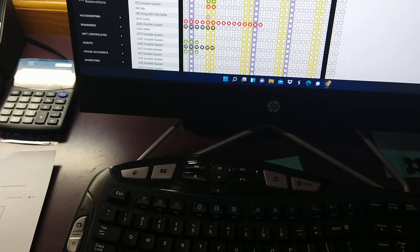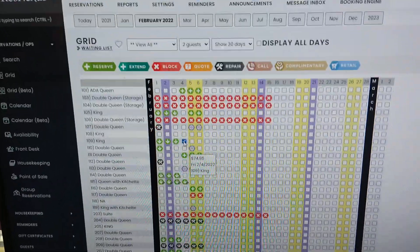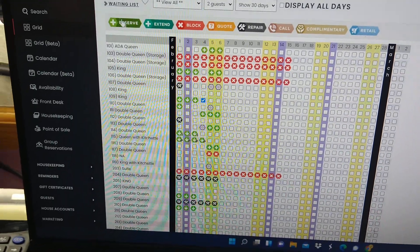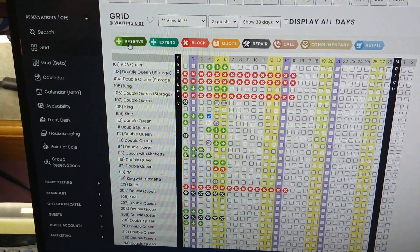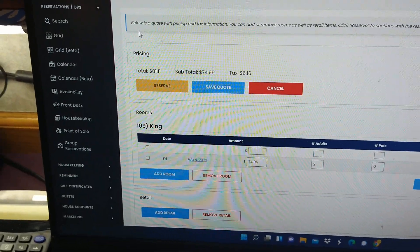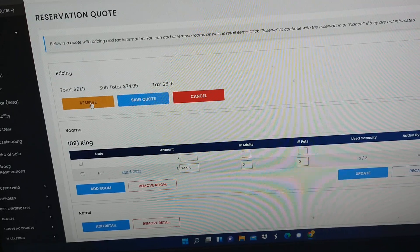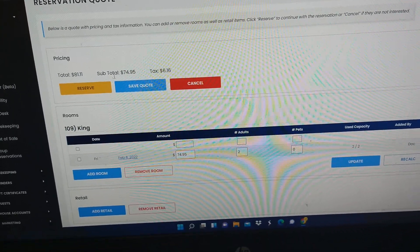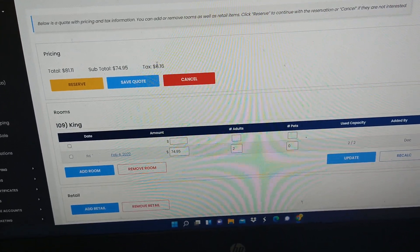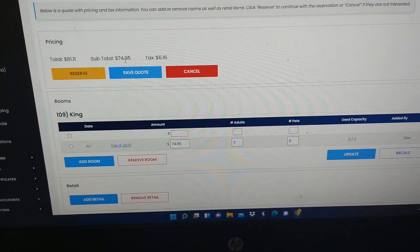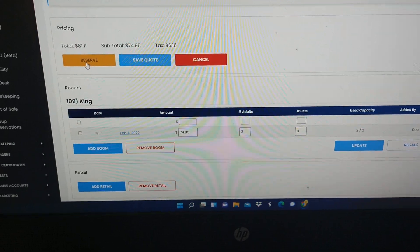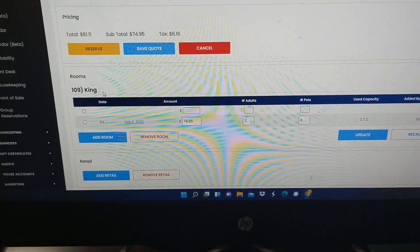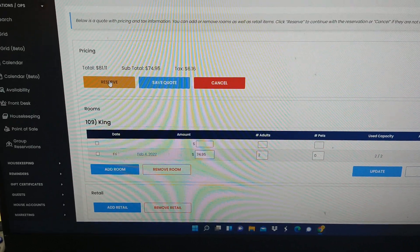So you would click on a box, then you would go to reservation. Once you get to that point, you're going to come to this screen. It's going to give you the price after taxes, the taxes, and the before price. Once you've done that, you verify that it's a king room and you're going to click reservation.